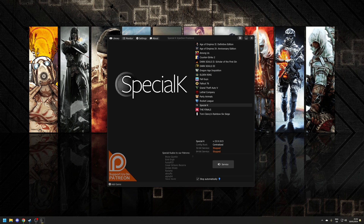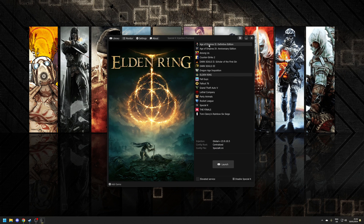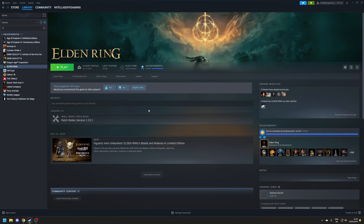The first time you launch it, you will be greeted by the Special K injector front end, which might seem a little overwhelming as there's a lot of configuration options. To keep it simple for this video, we're just going to be focusing on tweaking Elden Ring. There are two ways that you can launch Elden Ring with Special K support: you can either select Elden Ring from the list of your installed games and click the launch button at the bottom, or you can launch Special K directly through Steam, which is what I prefer to do.